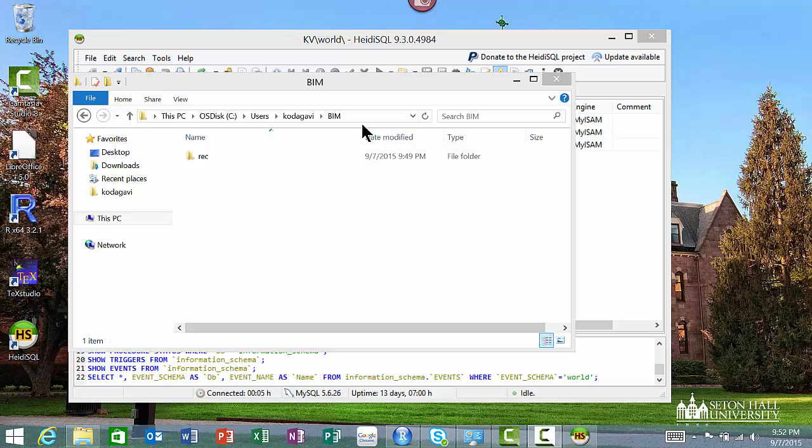You've already installed MySQL and you've also installed a product called Heidi SQL. I'll show you how to use both of those products now.